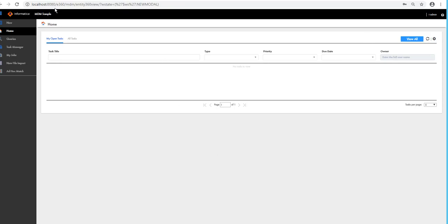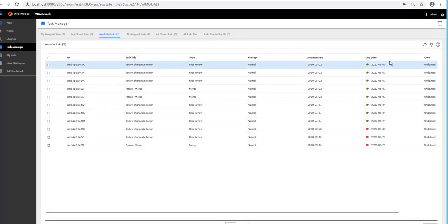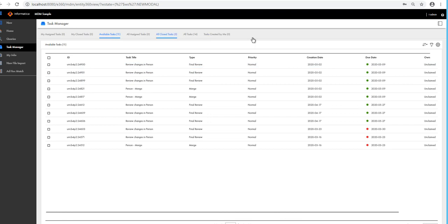I've logged into my E360 application as T Admin — the task administrator user I created in MDM Hub. When I go to Task Manager with the Administrator role and click on Available Task, as expected, a task administrator is not supposed to have access to the task detail. So the system gives you the default grid view. When you log in, the API does a runtime check of what kind of user you are, and if the user has only an administrative role, it populates the grid view by default.